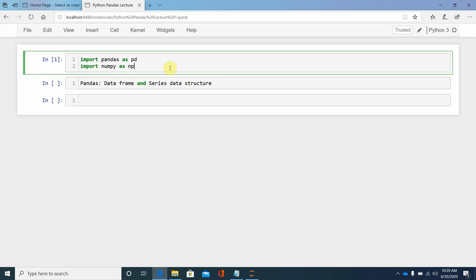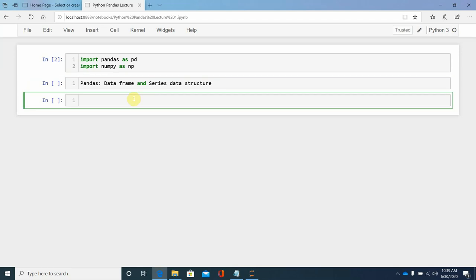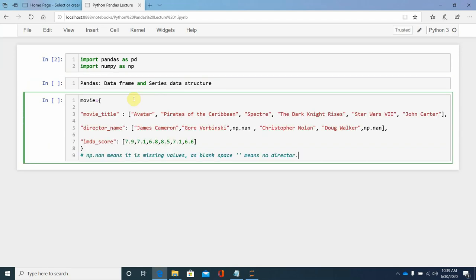First of all, we import two libraries which are Pandas and NumPy, and then we look at the anatomy of a DataFrame.